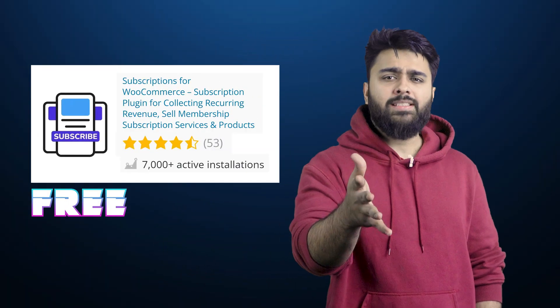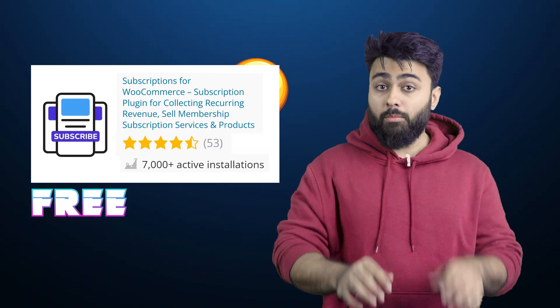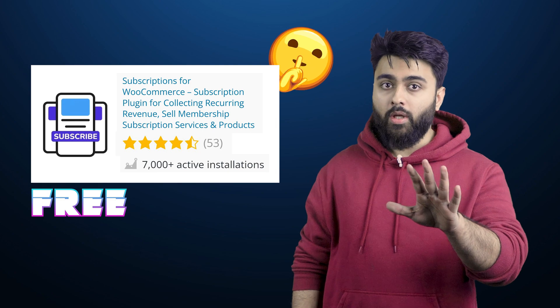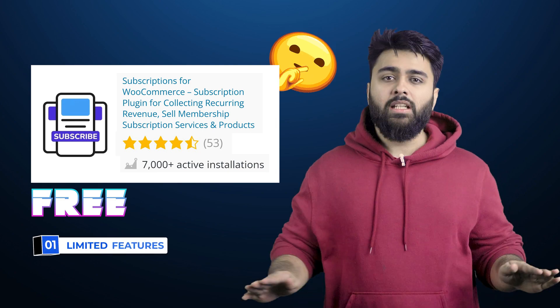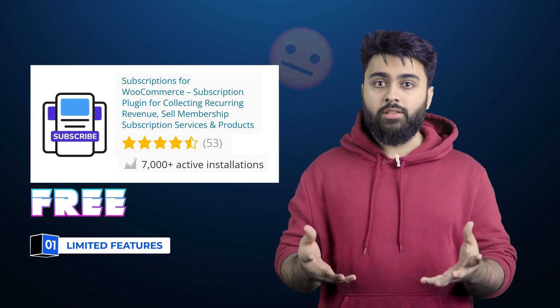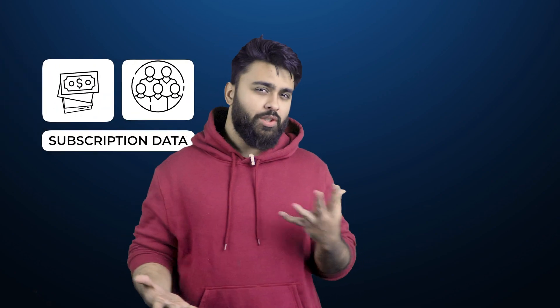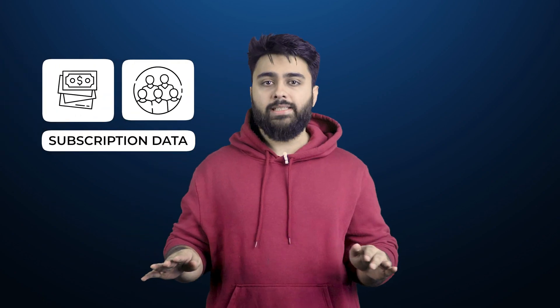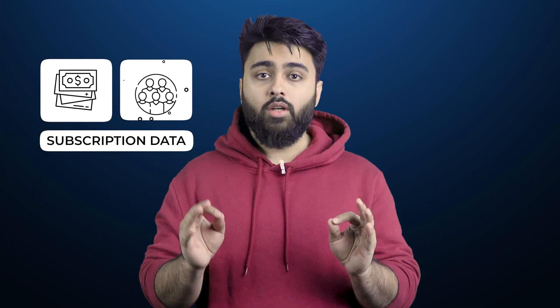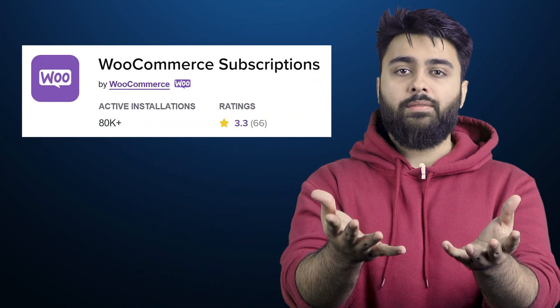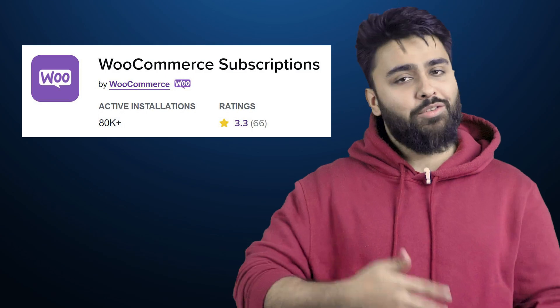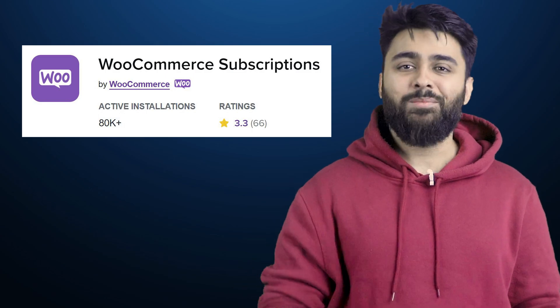This is not a sponsored video. Many tutorials are recommending this free subscription plugin, but what they don't tell you is that there are many limitations in its features and it's not officially from WooCommerce. Trusting it with your subscription data might not be safe. Please only use the official subscription plugin from WooCommerce, which I'll show you how to set up today.